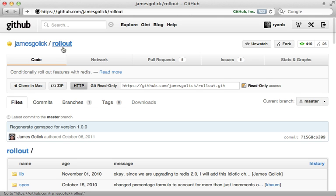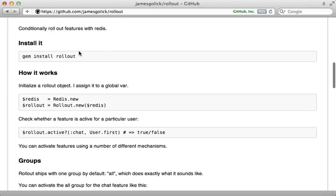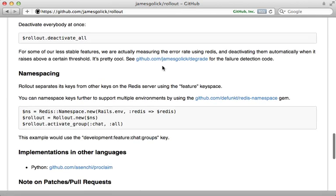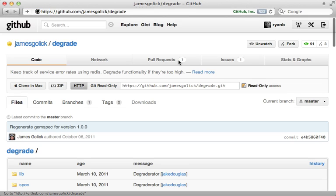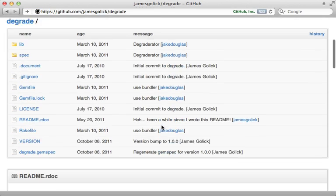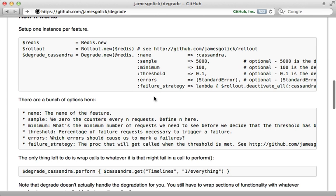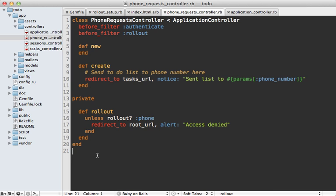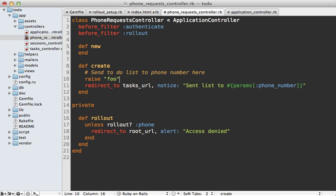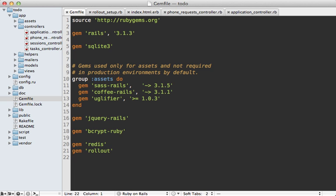That wraps up how to use the rollout gem to enable features for a specific subset of users. There's another gem that goes hand in hand with this called 'degrade', also written by James Golick. This allows you to automatically disable features when exceptions occur. For example, if the 'Send to Phone' feature raises an exception — perhaps we're overloading the system — it would be nice to automatically disable the feature and fall back to old behavior. The first step is to add the degrade gem to your Gemfile and run bundle.